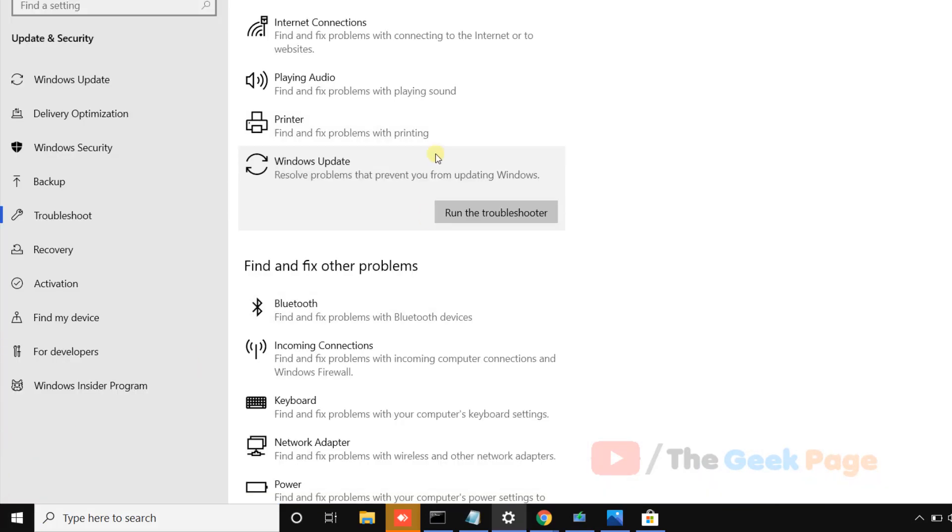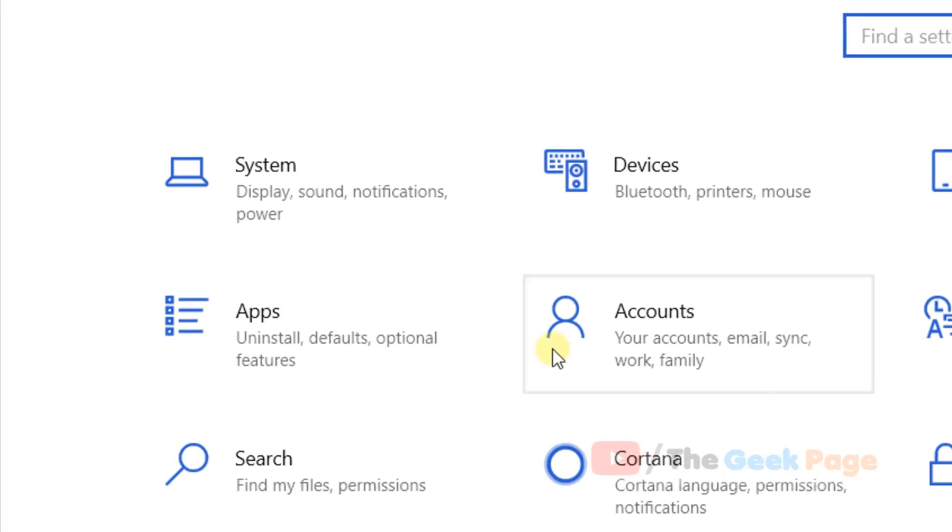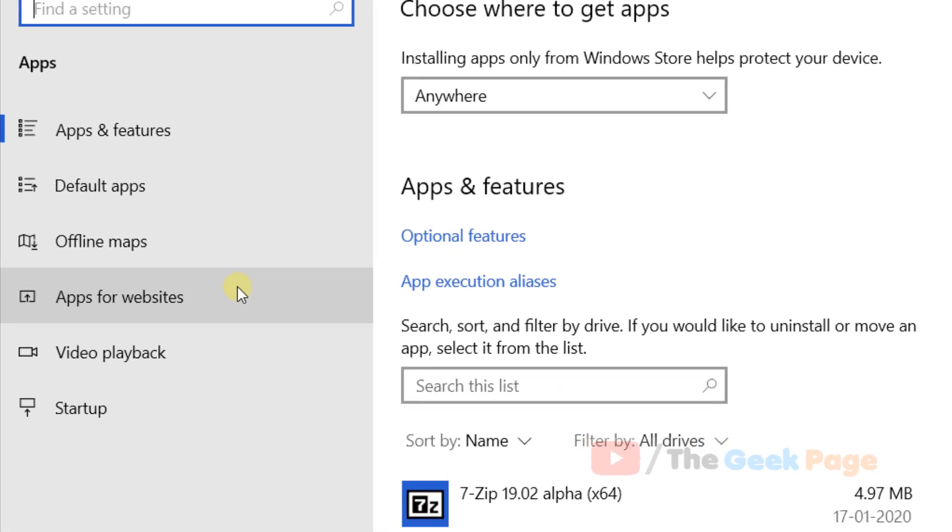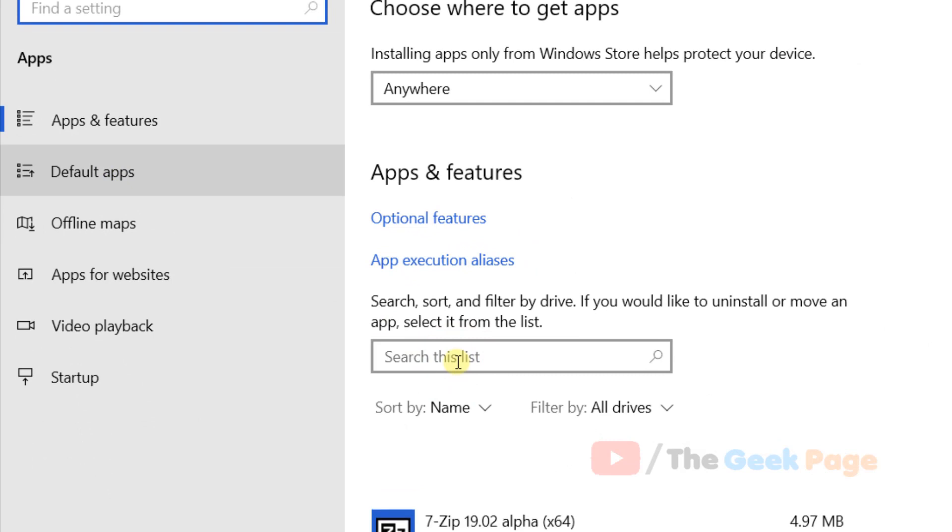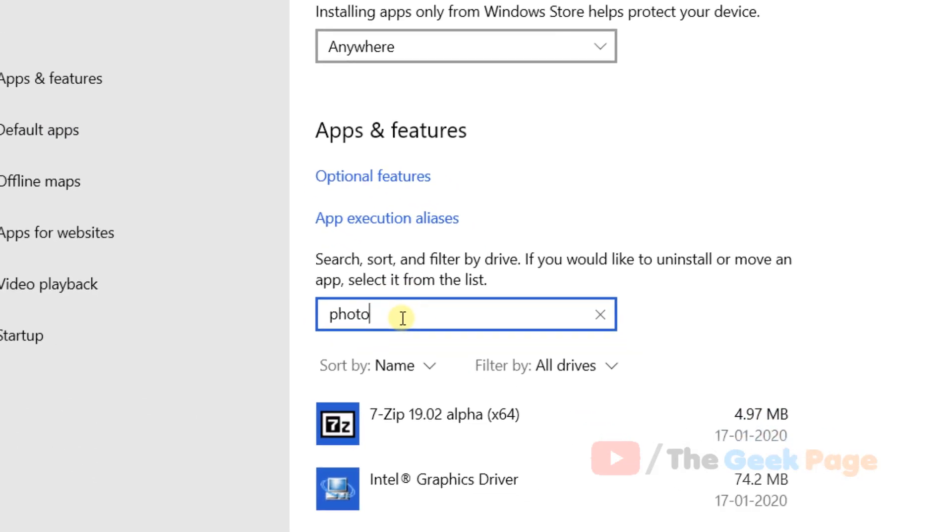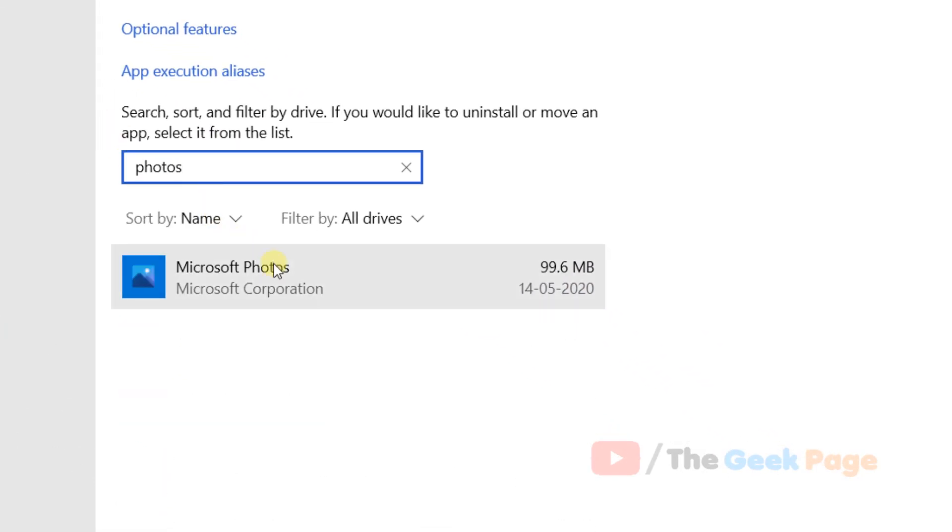Click on the gear icon, now click on Apps. Search for Photos app, click on it to expand it, now